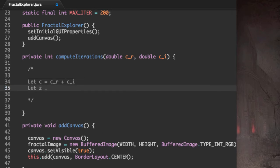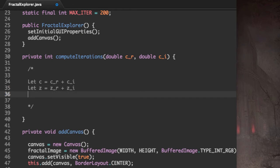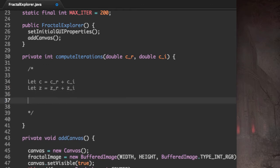And I'm also going to let Z, the other complex number, equal Z_R, the real part of Z, and Z_I, the imaginary part of Z.